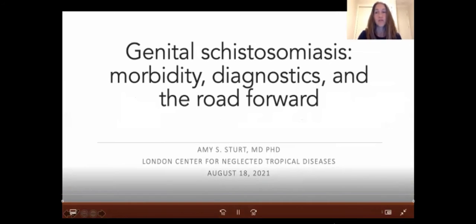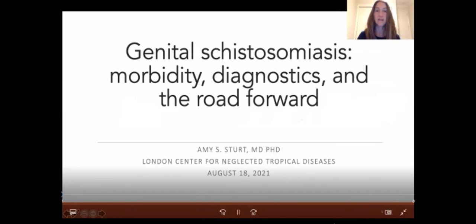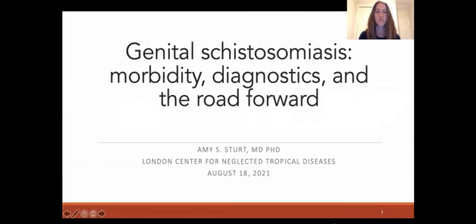Thank you for the opportunity to present on genital schistosomiasis morbidity, diagnostics, and the road forward. Today I will explore the morbidity of genital schistosomiasis and how this differs from the standard morbidity assessed during standard monitoring and evaluation. I'll discuss genital schistosomiasis definitions, evaluation for and diagnosis of genital schistosomiasis, and genital schistosomiasis morbidity.